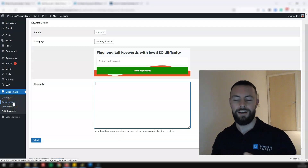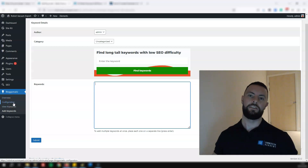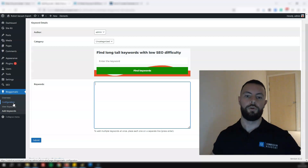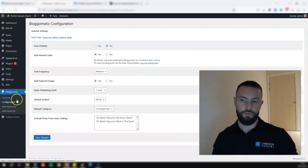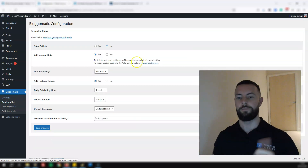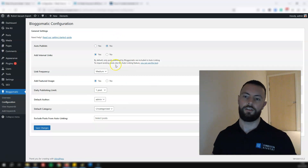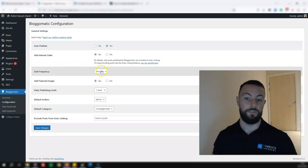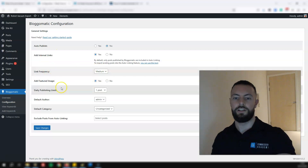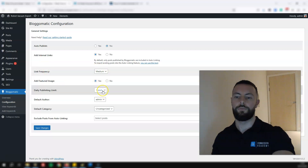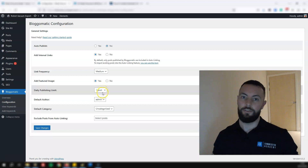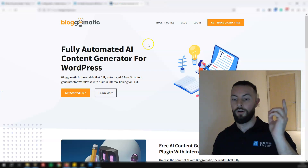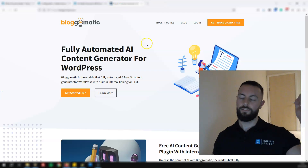On top of that, it'll also handle internal linking. As it publishes posts, it'll automatically link to your other posts as well. Plus it also generates featured images. This is the configuration screen: auto publish, add internal links, you can choose a frequency of your links, add a featured image, and how much you'd like to publish per day. And as I mentioned, you can get started with this totally free of charge. I've placed the link to this under this video.